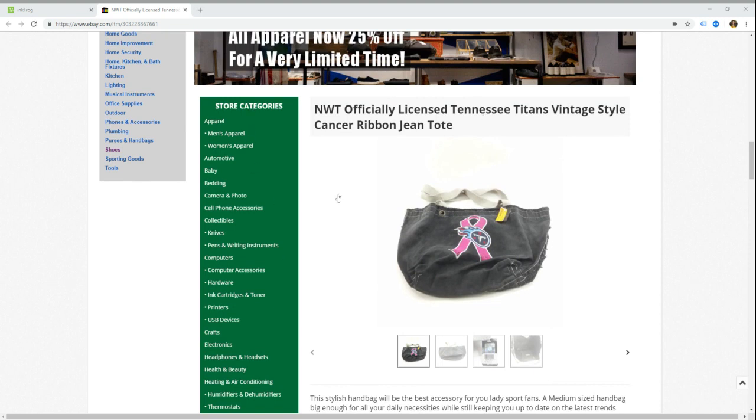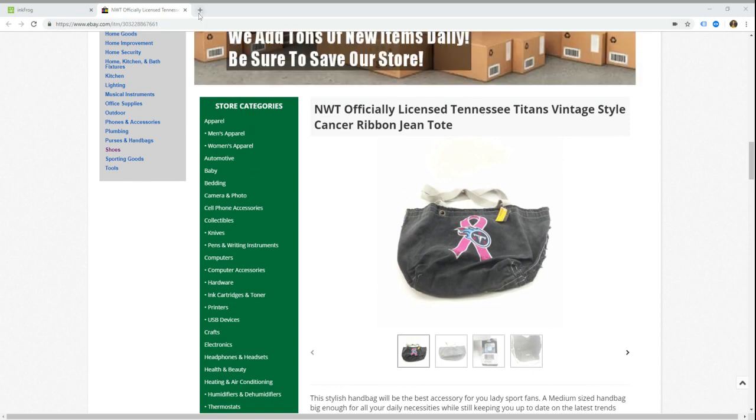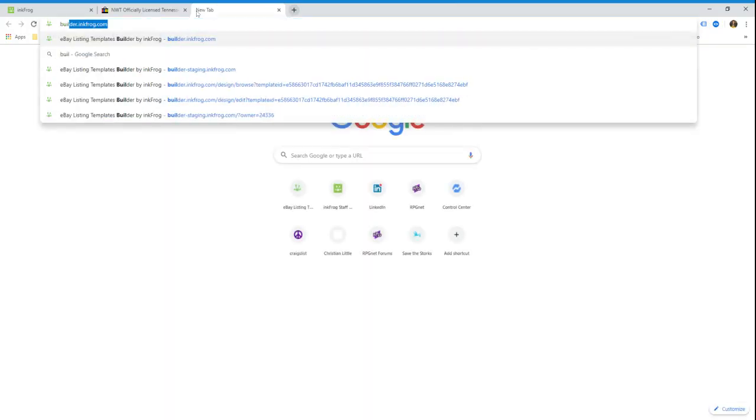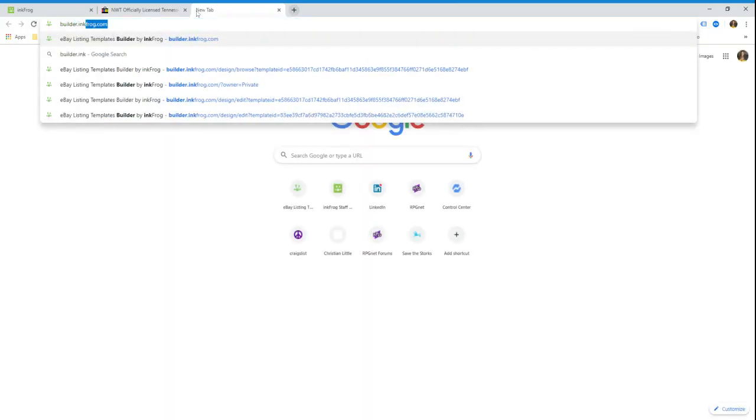First we need to edit their designer template. The way you do that is you access InkFrog designer. You can do that by logging into your InkFrog account and clicking on the templates button, and then you can navigate to there, or you can just go to builder.inkfrog.com.